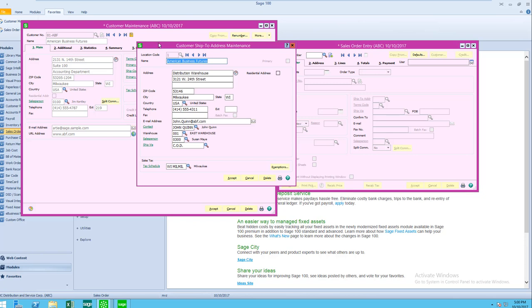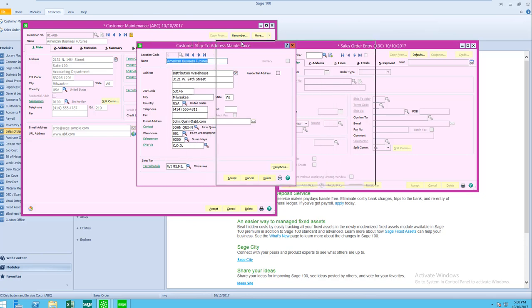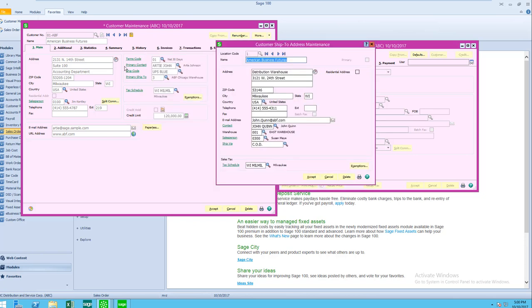I'm going to bring up location number one, and when we compare that to the address over on the customer maintenance panel, we're going to see some differences. One of the important things not only is the address that's different, but the phone number. The email contact could be different.